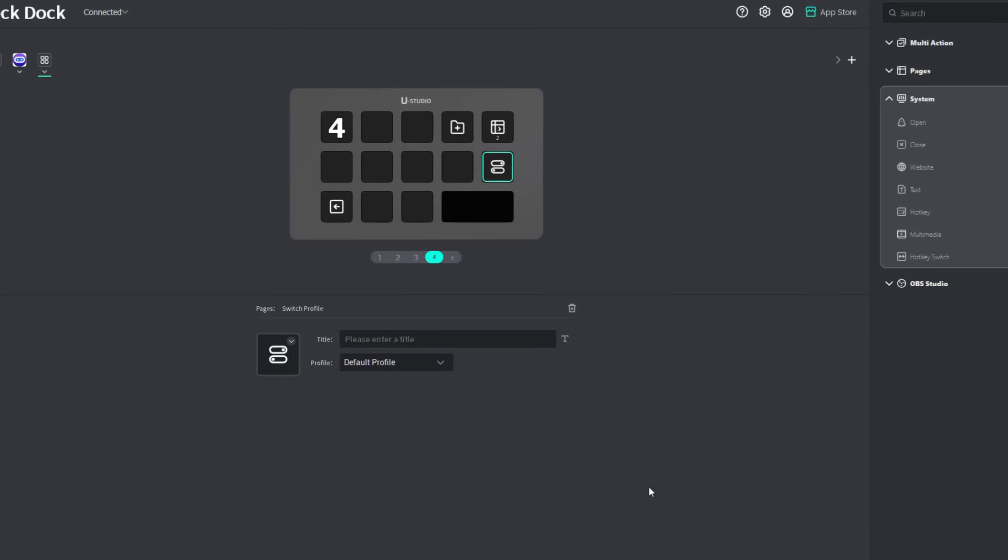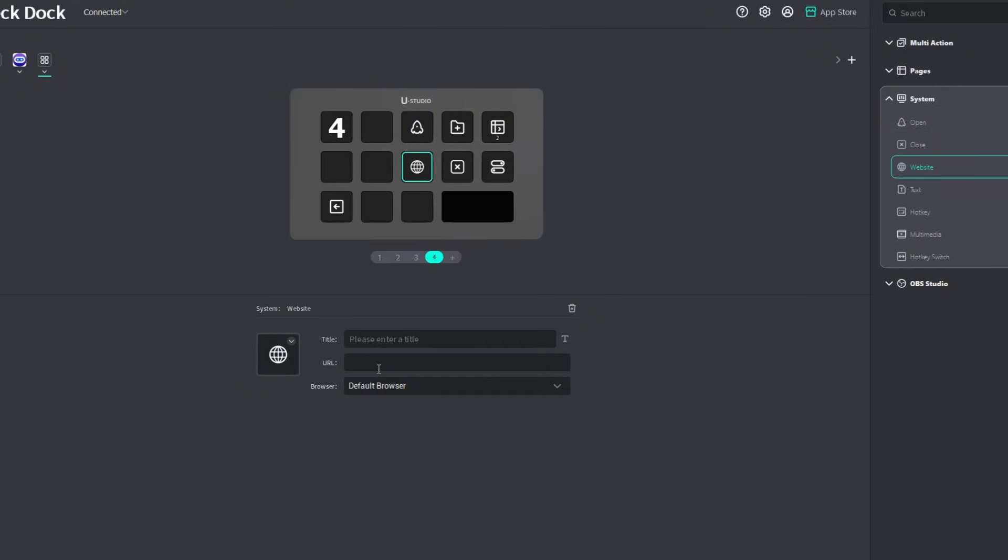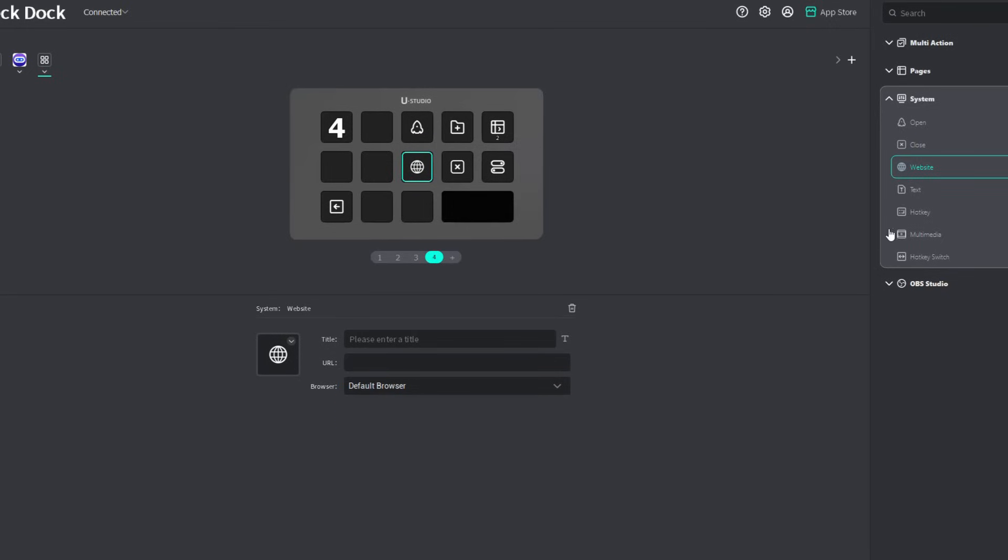All right, now let's go over some of the more advanced controls. You have your system controls. You could add in the open plugin where you could open a folder or a file or even an app. So there are two separate buttons right there for folders, files, or apps. Moving on, you can close. The app right here is very much similar to Alt F4. You could open websites here, just add in the URL, and choose a browser that the DeckDock is going to use to open that specific URL.